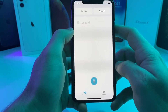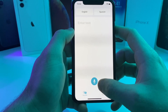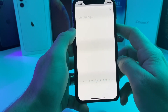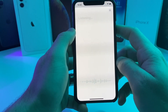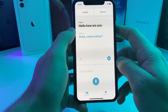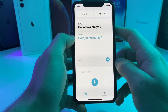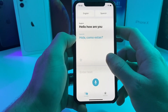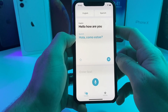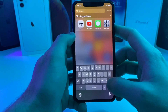Let's go ahead and translate something. I say 'Hello, how are you?' and it automatically translates it to Spanish. You can also push play and it will play back the actual sentence that I said.